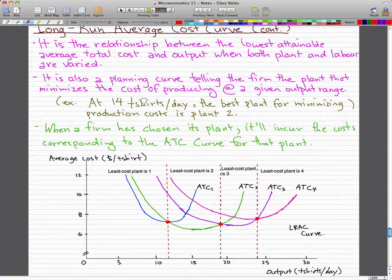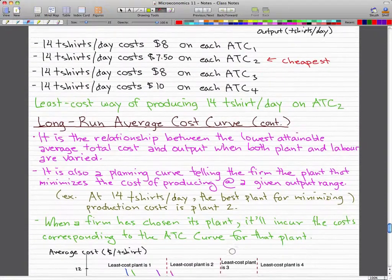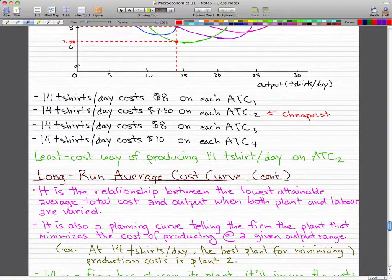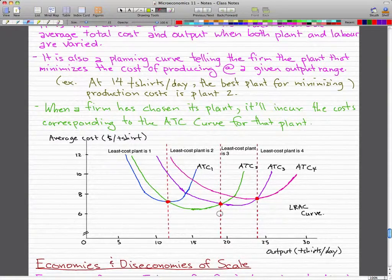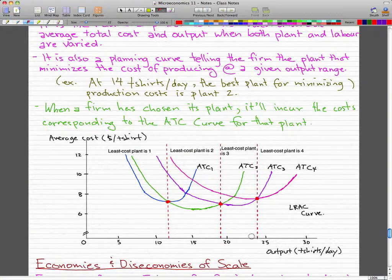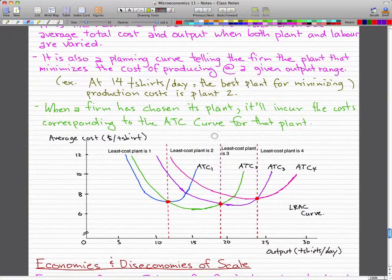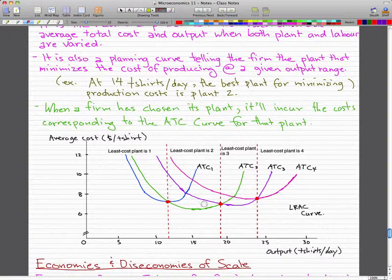If you want to produce between 13 and 19 t-shirts per day, then the best option is to produce 14 t-shirts per day because that is the most optimal amount at the cost we incur. At a point where we want to make between 18 and 23 t-shirts, you would want to make 19 t-shirts because it is the least cost way for the optimal amount given the cost of having three knitting machines, and the same idea applies for four knitting machines.